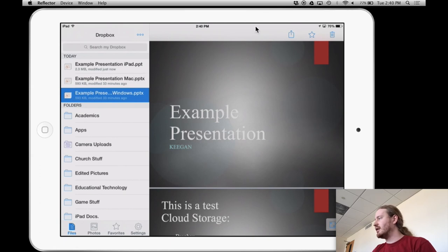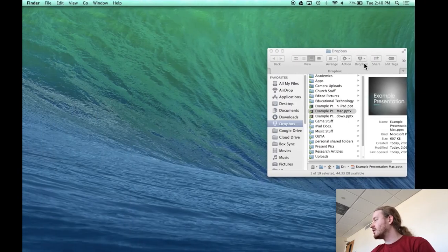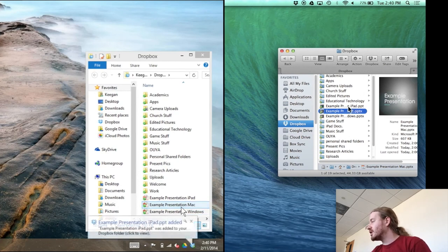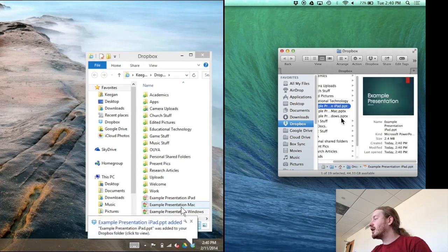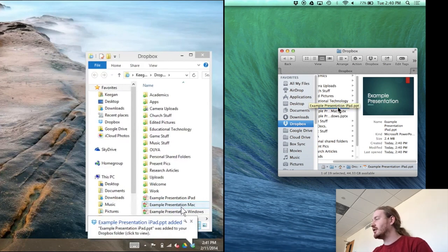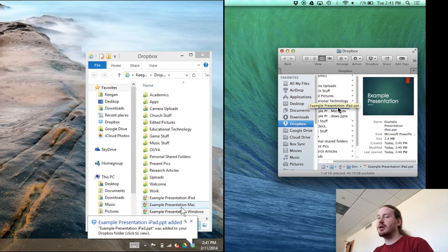And then what you'll notice is back on the computer side. So if I jump back over here on the Mac, it'd be the same on the Windows machine. I now have a third file that is from the iPad. So that's how you would get your files to your iPad to work with and then off of your iPad back onto your computer at any point in time.